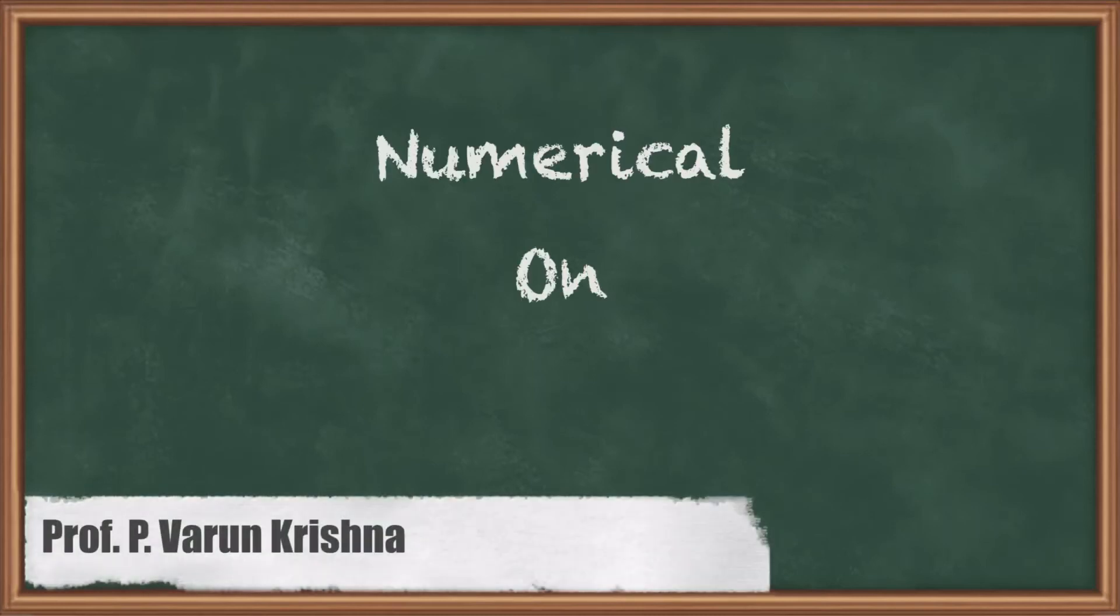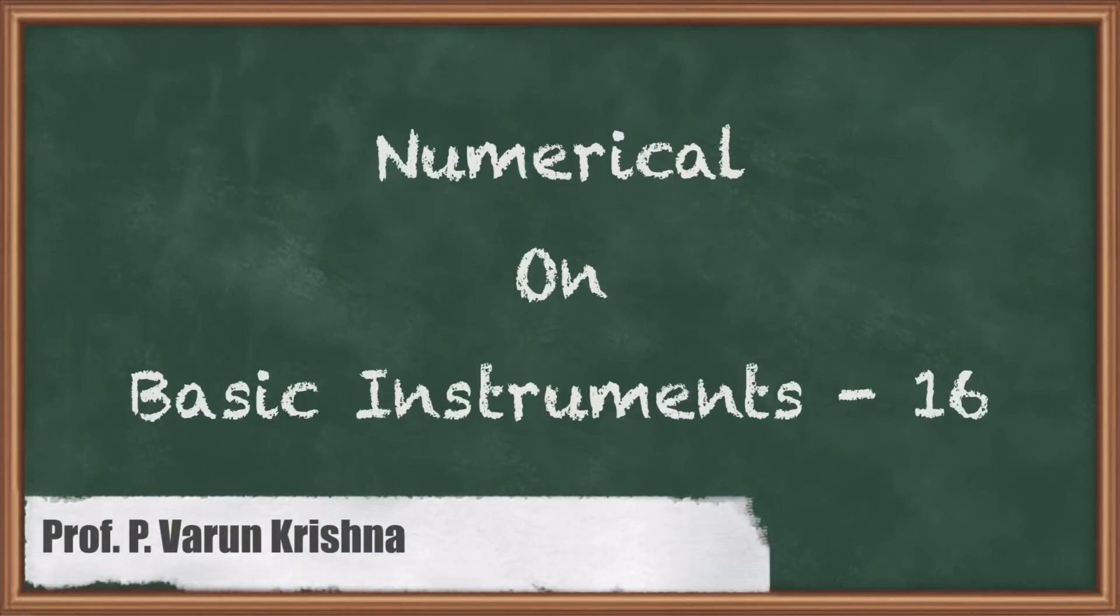Hi students, now I am going to teach a topic of Numerical on Basic Instruments.